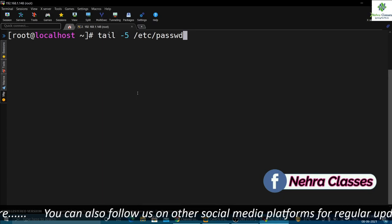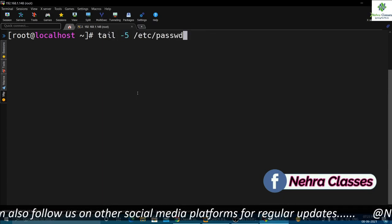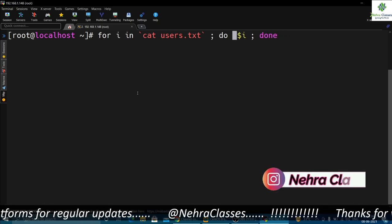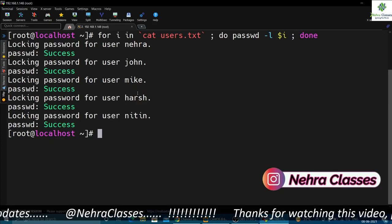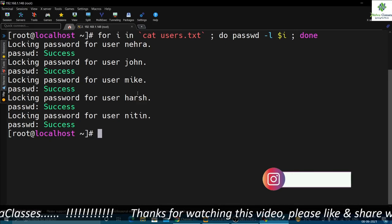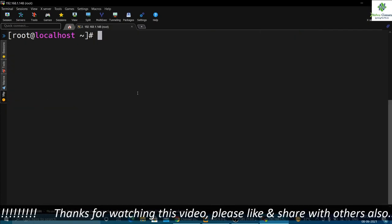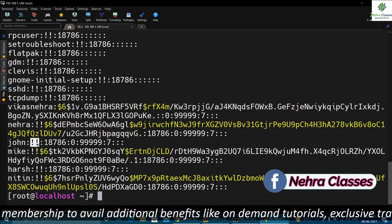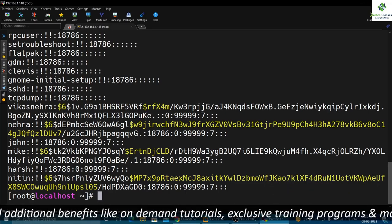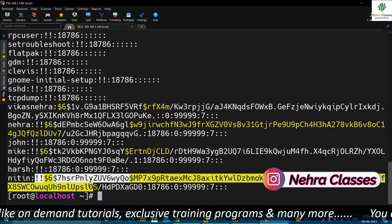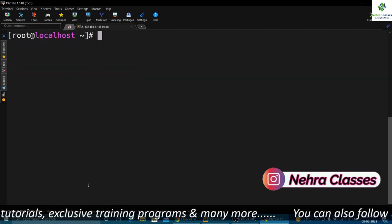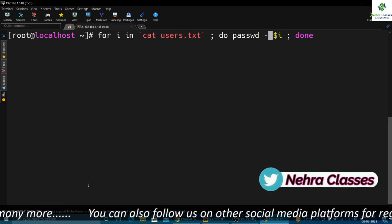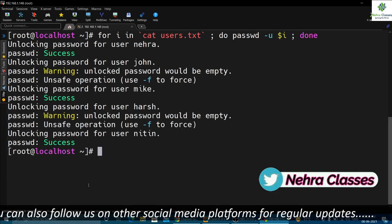In the same way we can use another command: `passwd -l` to lock accounts. Instead of the usermod command I can write `passwd -l` and press enter — it will lock all these users. We can verify by executing `cat /etc/shadow`; you will find the exclamation/bang sign after the username in the password section, meaning the accounts are locked. To unlock, execute the same command modified with `passwd -u` to unlock all these accounts.